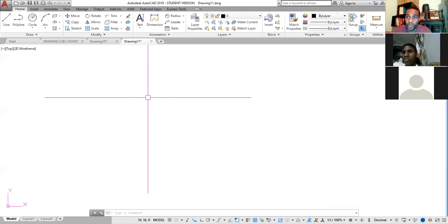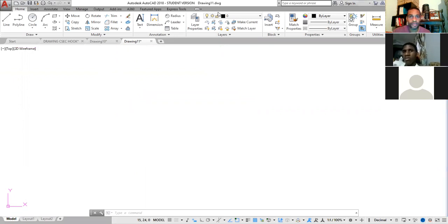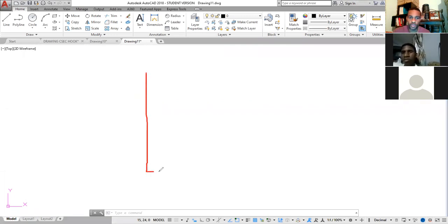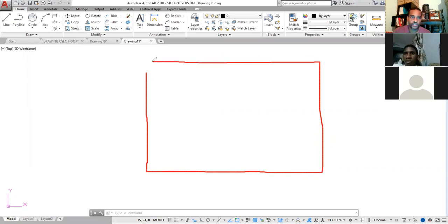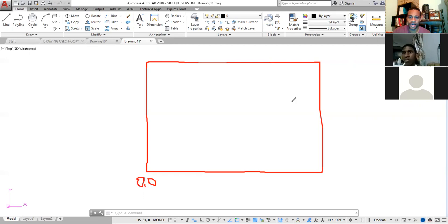Once you determine the size of your drawing, set up your limit. For that hook drawing, I'll set a limit of 500 by 500 millimeters. The drawing boundary is an imaginary box that we draw in. The lower limit is normally zero comma zero, and if you want 500 on the X-axis and 500 on the Y-axis, you type 500 comma 500.